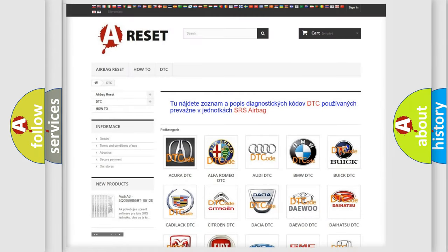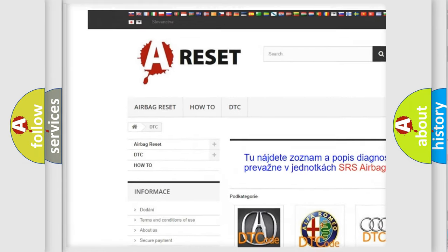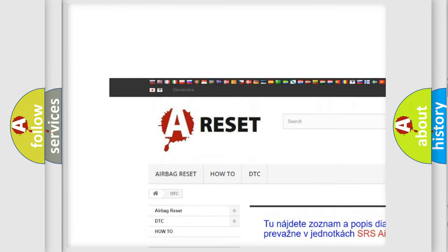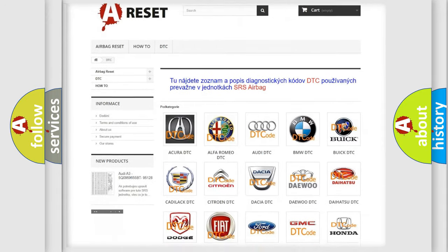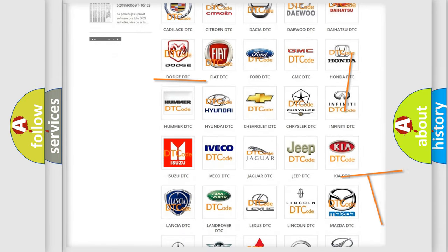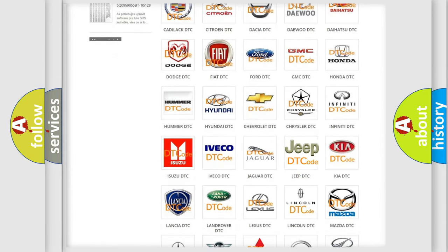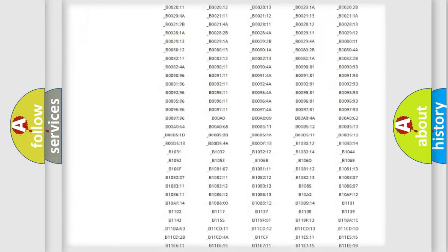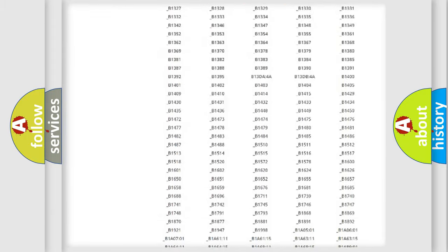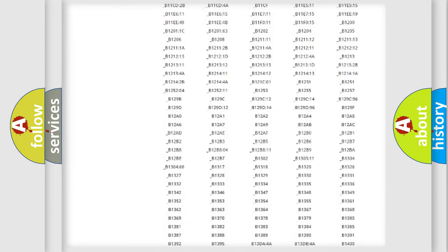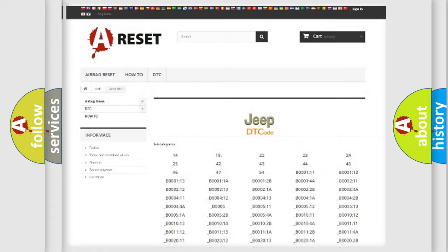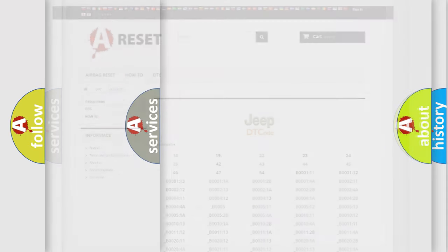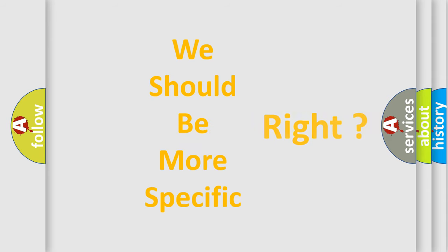Our website airbagreset.sk produces useful videos for you. You do not have to go through the OBD2 protocol anymore to know how to troubleshoot any car breakdown. You will find all the diagnostic codes that can be diagnosed in Jeep vehicles, and many other useful things. The following demonstration will help you look into the world of software for car control units.